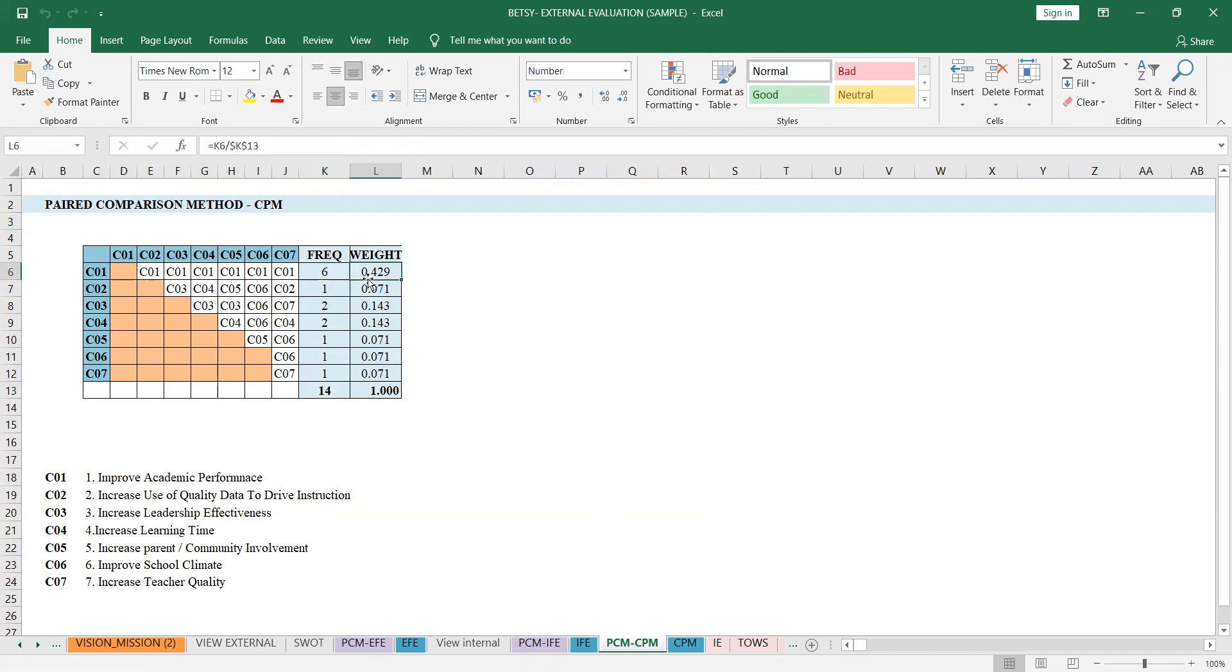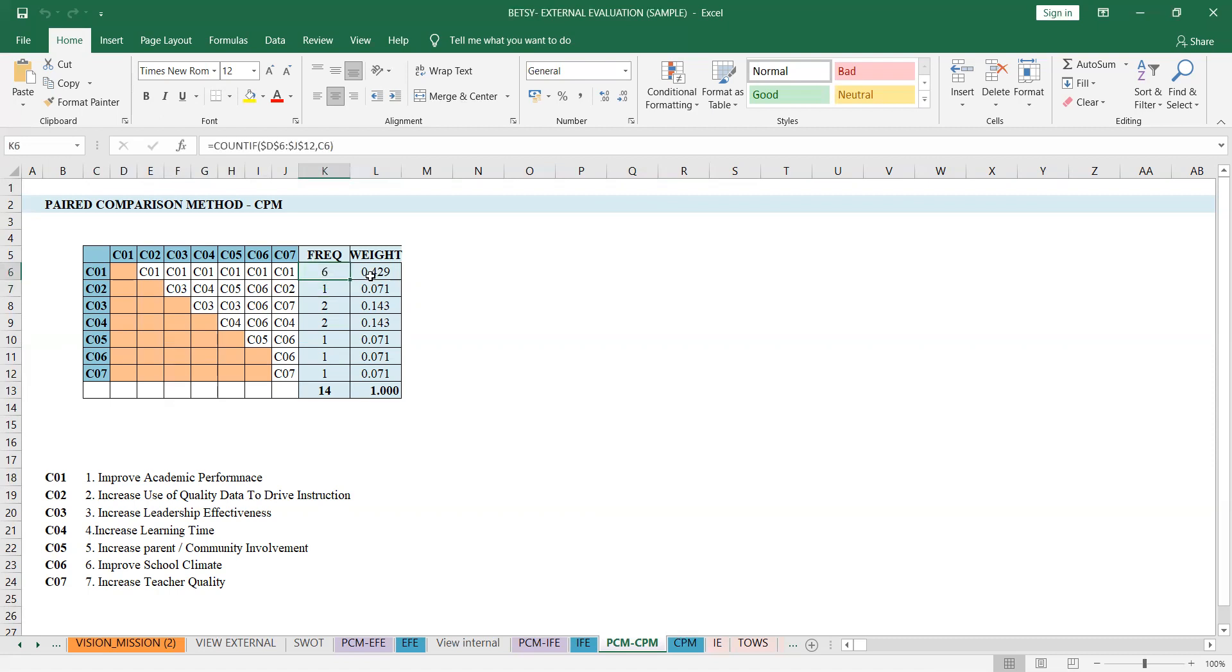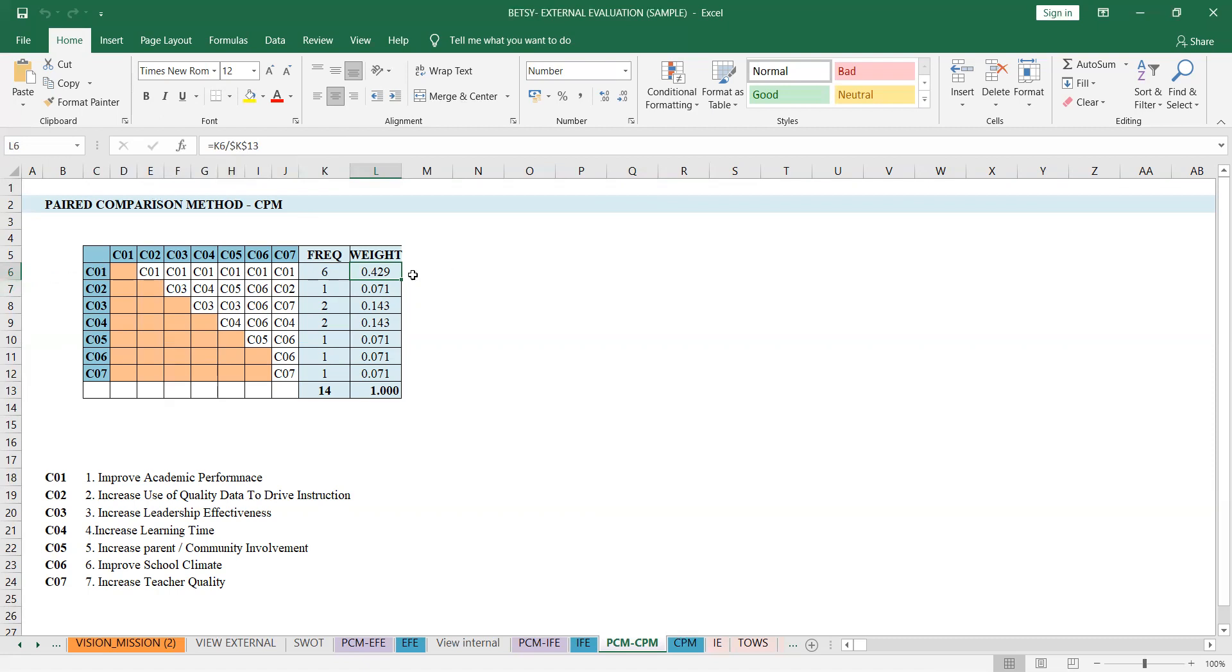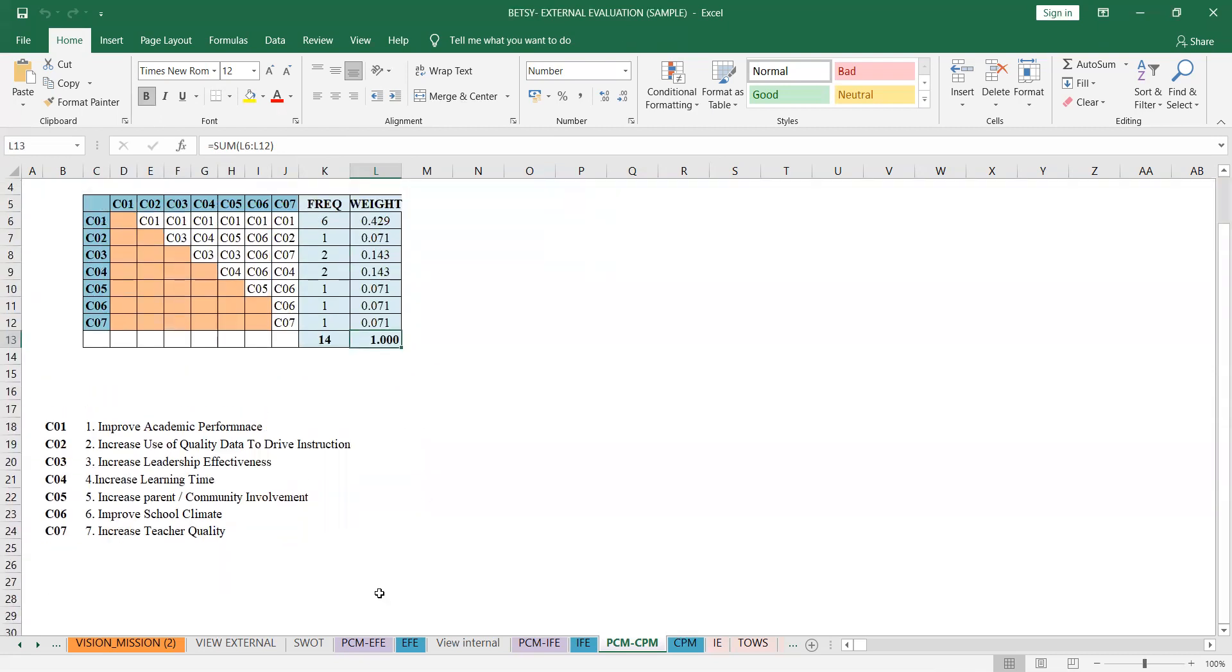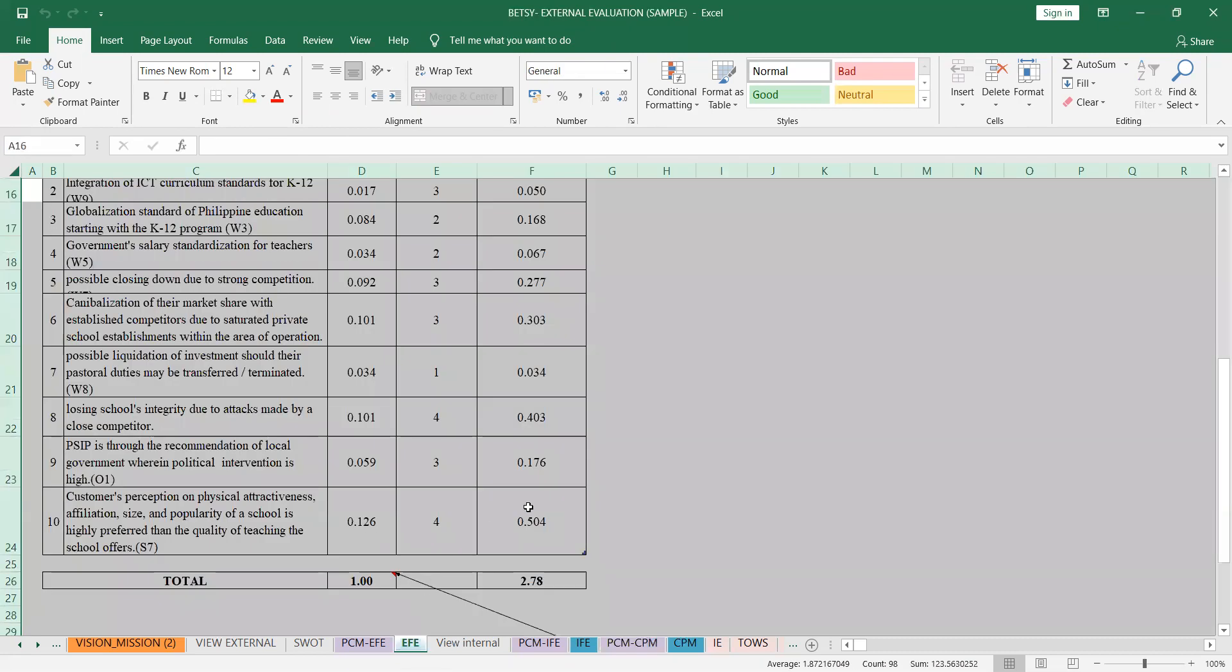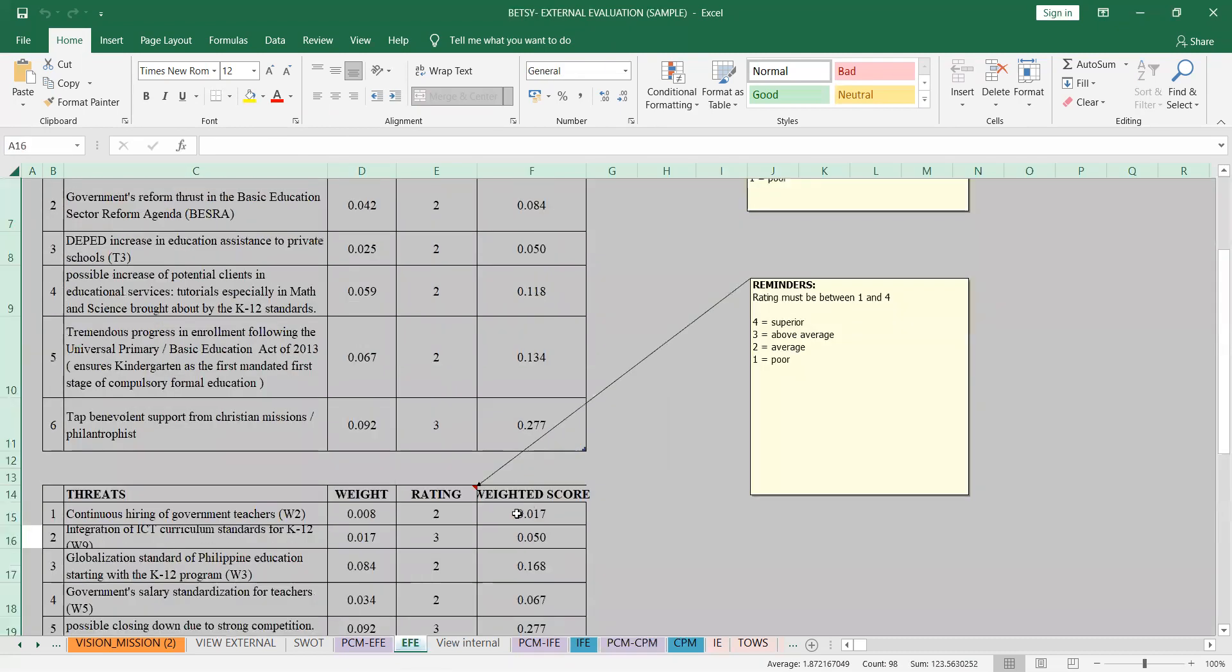And then there's a weight. You just sum this up, and then there will be a weight. You divide it, right? This formula. It's just division, six or whatever the number is here. And then this should be one. So it's the same as the EFE.